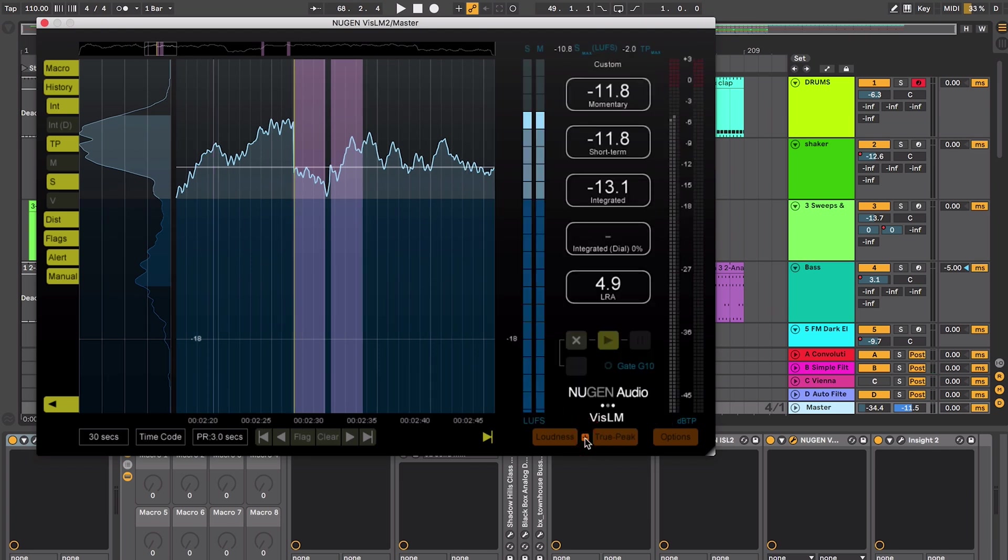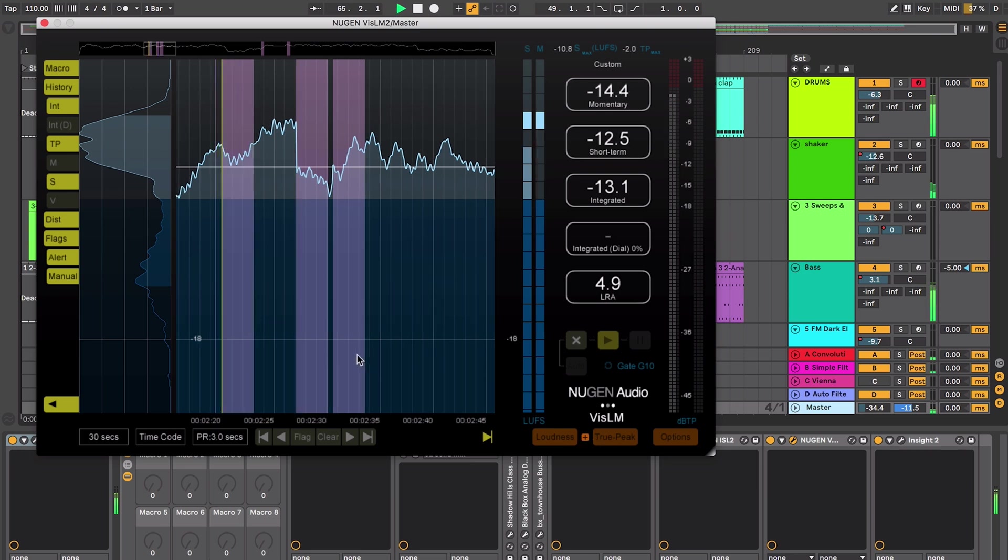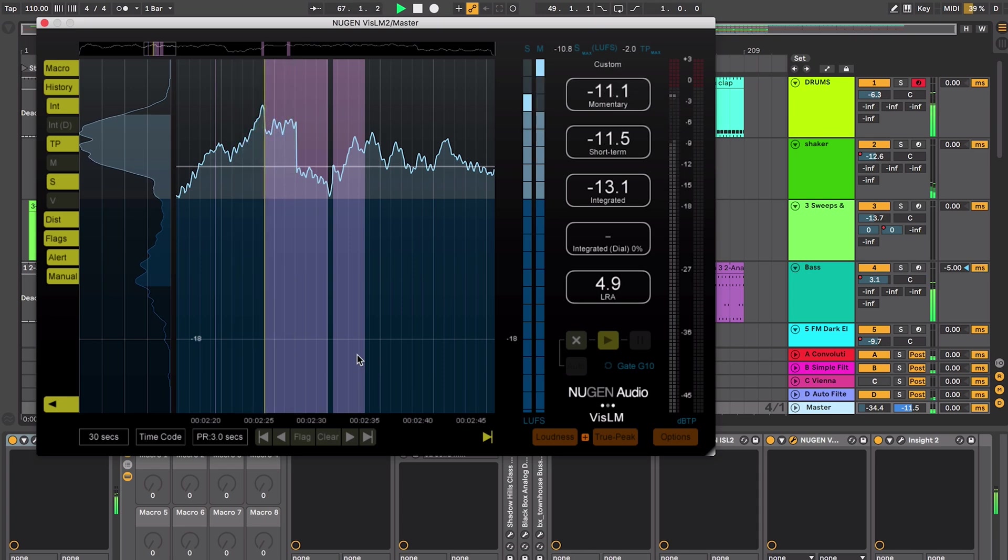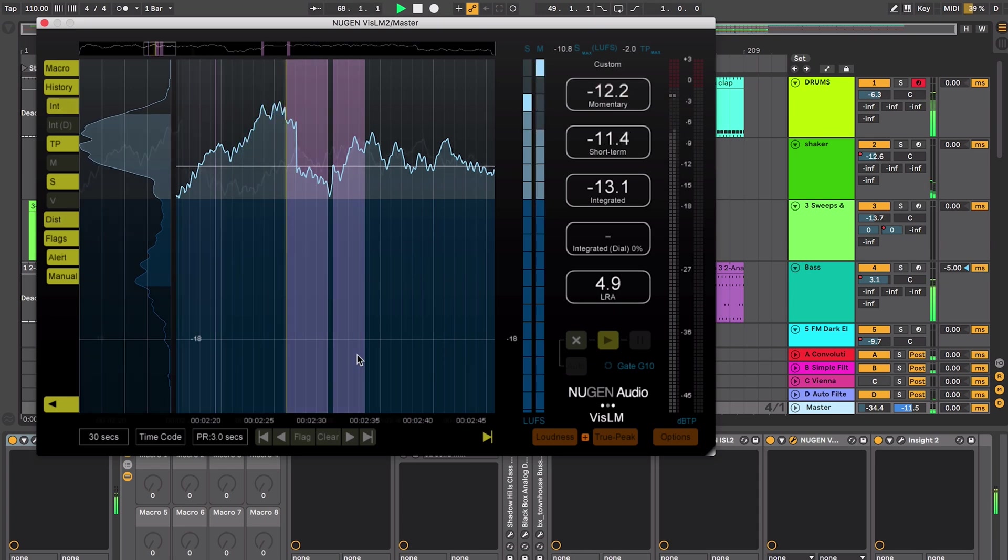I can view both meters at the same time so now we're getting a combination of both loudness and true peak meters along with our history. In a relatively compact interface we're getting a lot of information being displayed at the same time.